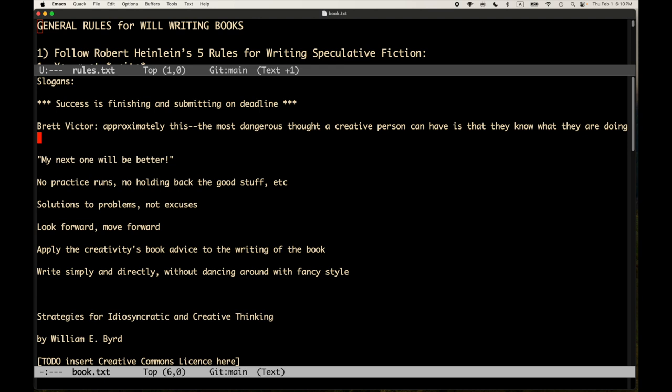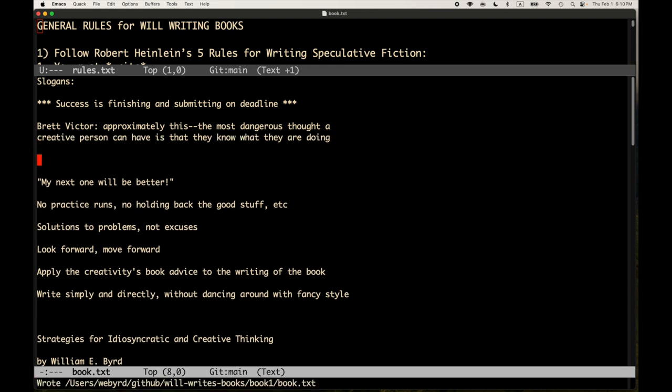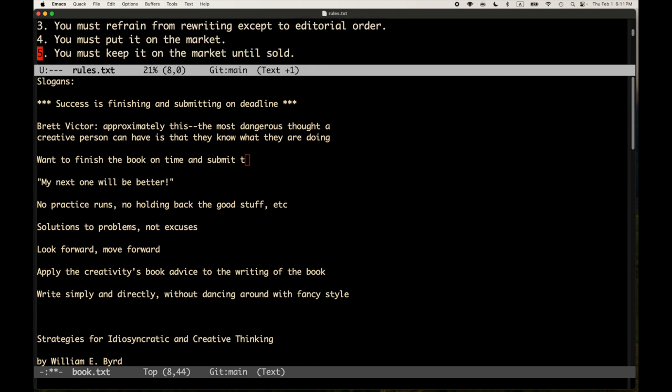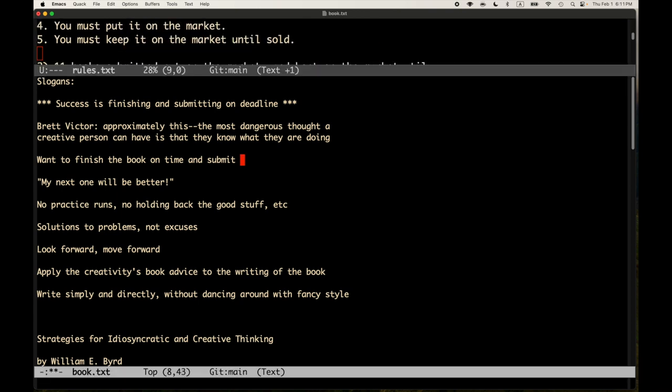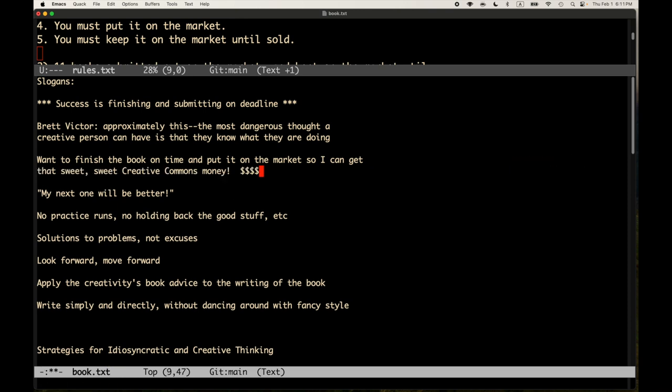I will keep that in mind. So, I have no idea what I'm doing. I have never written a book like this. So, I'm in good company. Another thing to remind myself: I want to finish the book on time and submit for publication, for press, or whatever it's called. Submit to market and put it on the market. So, I can get that sweet, sweet, creative commons money.